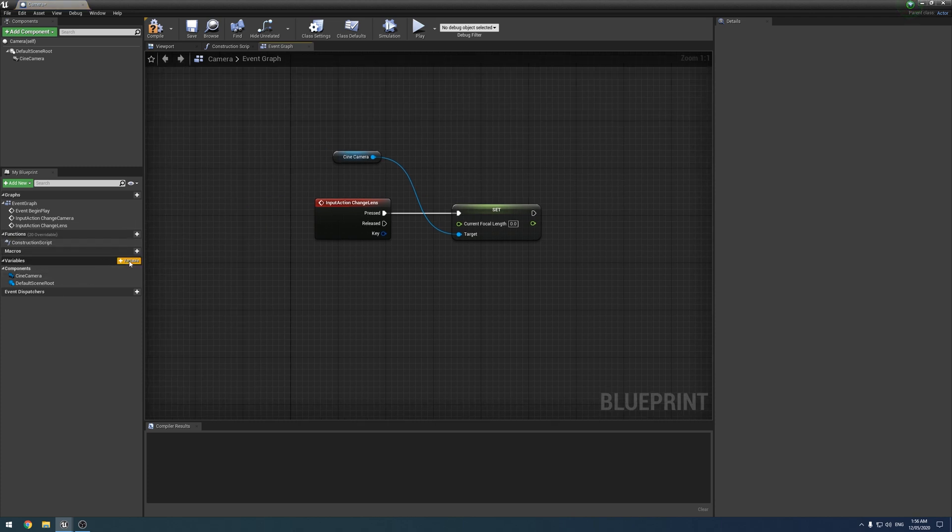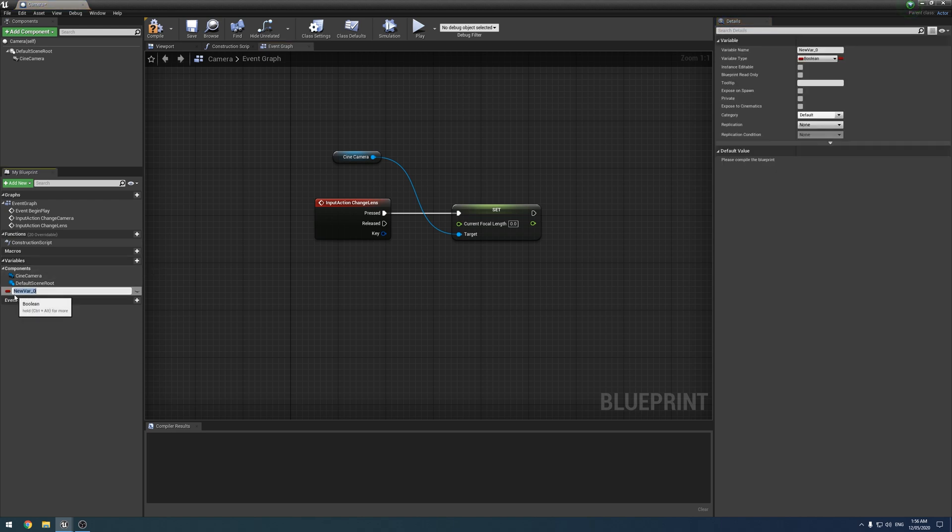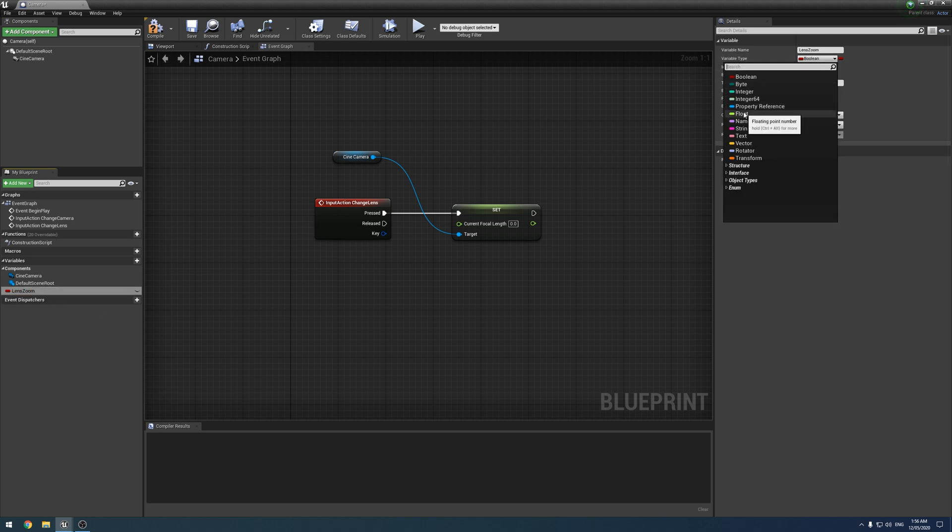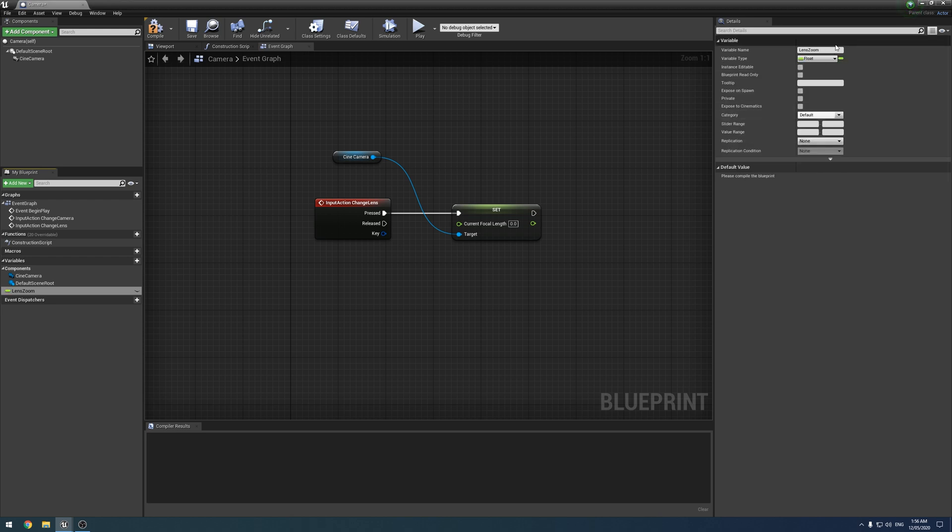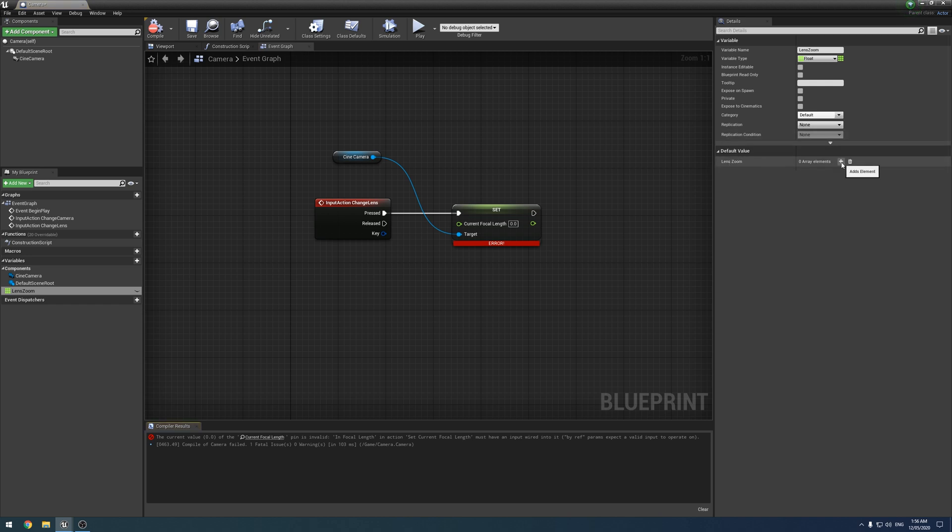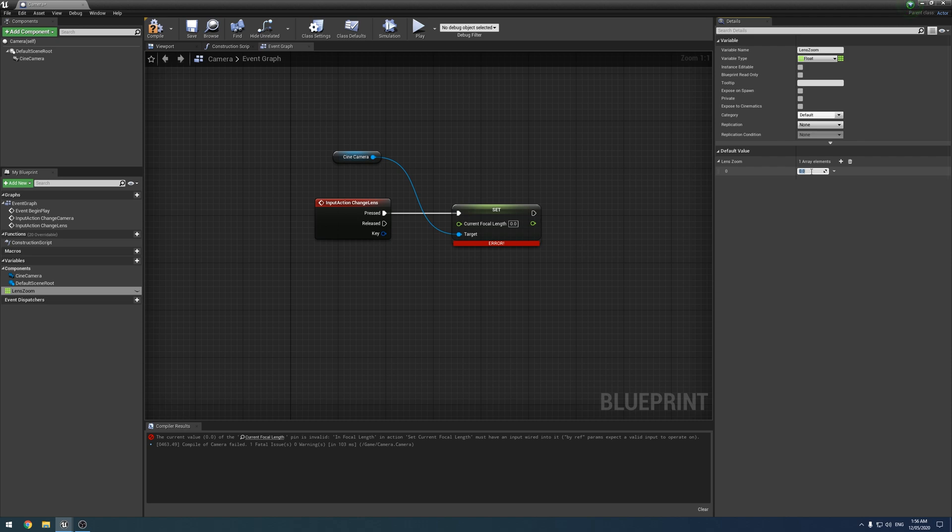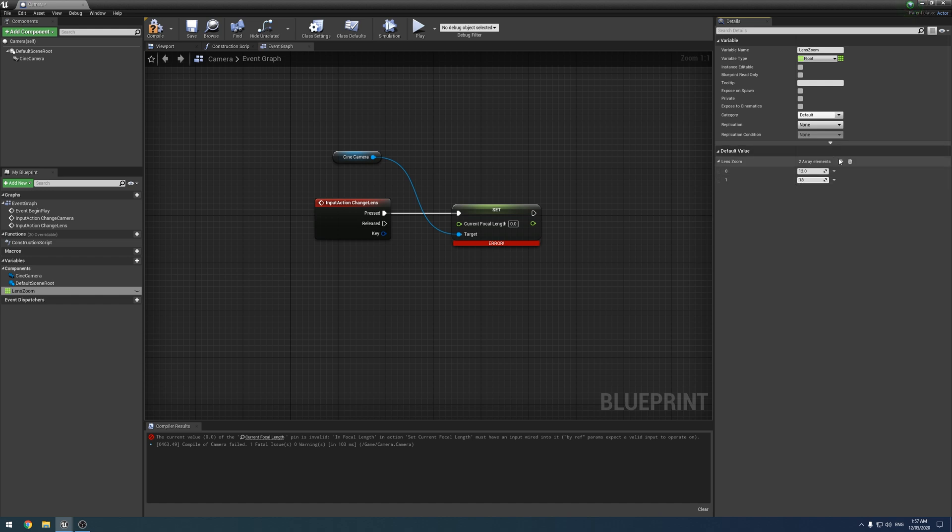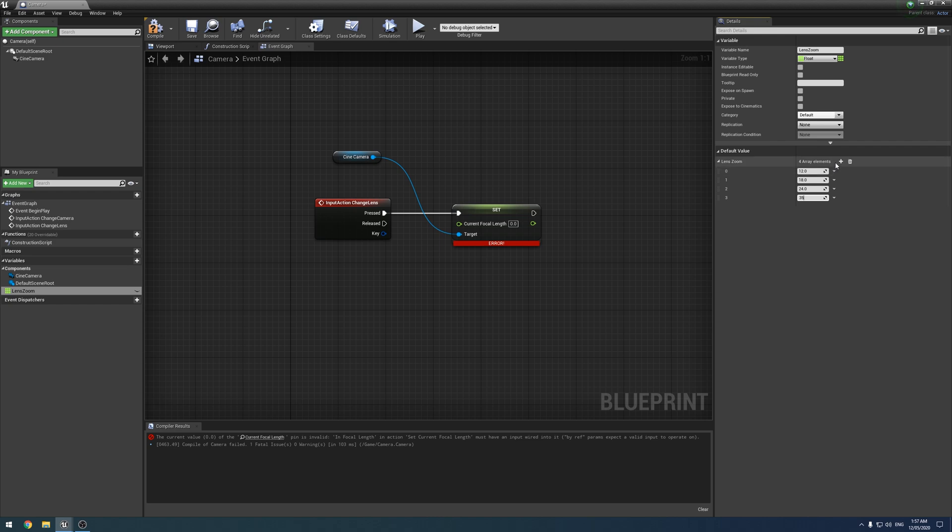So what we do is create a new variable over here. We're going to call it lens zoom. Why not? Over here, we want to switch that to a floating point number. And then if you tick this little, or click this little thing over here, we can actually make an array. So click that, you have to compile it. And then down here, you now have these array elements, array things. So in here is just where you add all the lens focal lengths you want. So I'm just going to enter all the ones I can think of off the top of my head. So 12 mil, 18 mil, 24 mil, 35 mil, 50 mil, and 85 mil, like so.